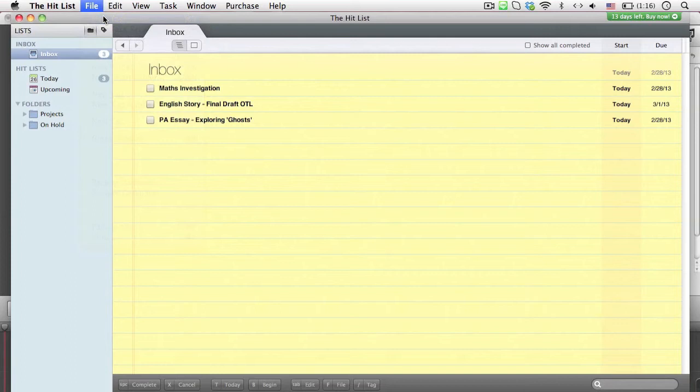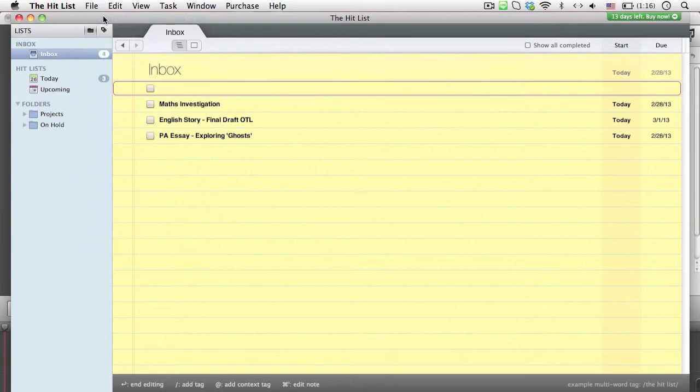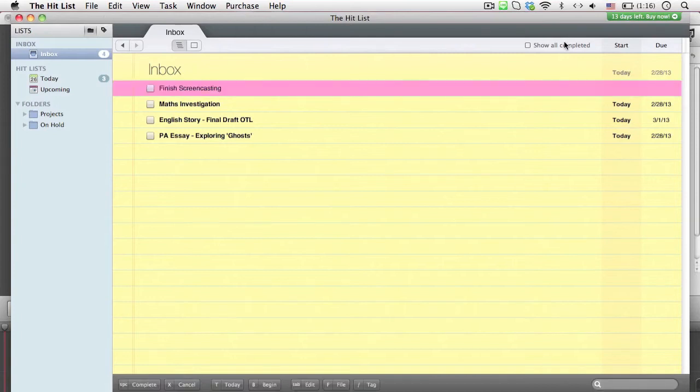Simply go to File, then click on your task. Add the name of the task, and set the due date, which is today.